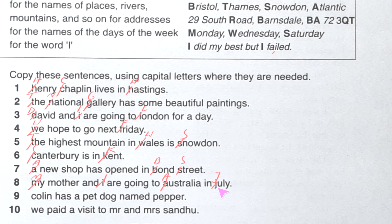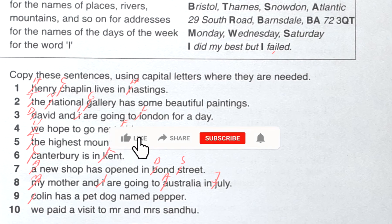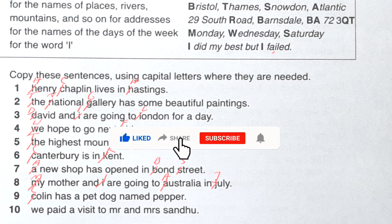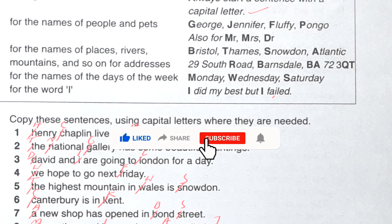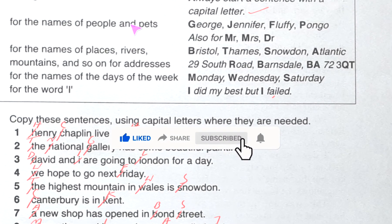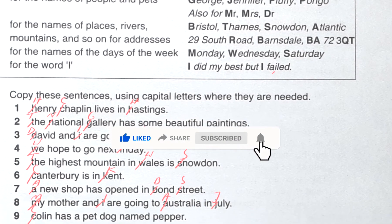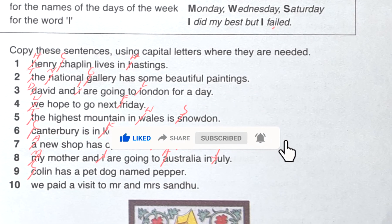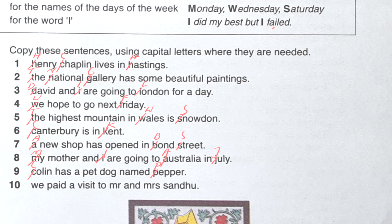Number nine: 'colleen has a pet dog named peepa.' 'Colleen' — a person's name, it should be capital. The pet dog's name is 'Pepa' — we had found in the rules: names of people and pets. So the pet dog's name should also be capital 'P'.